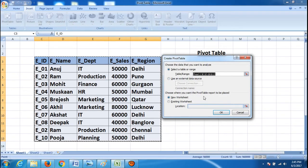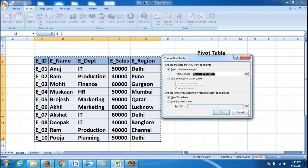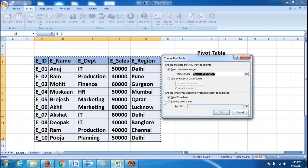Now choose where you want the pivot table report to be placed — in a new worksheet or an existing worksheet. If we select existing worksheet, the original data in sheet one will be affected and may be destroyed. I do not want that. I want the pivot table to come in a new worksheet so that my original data will be safe. By default, new worksheet is already selected, so click OK.